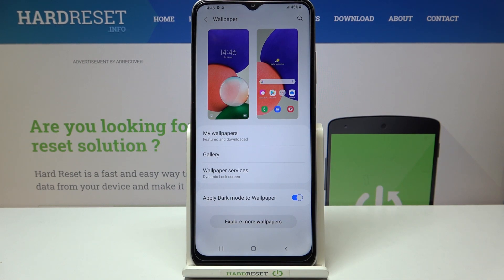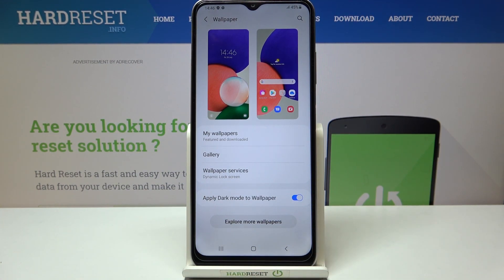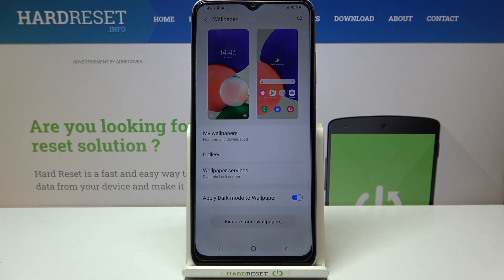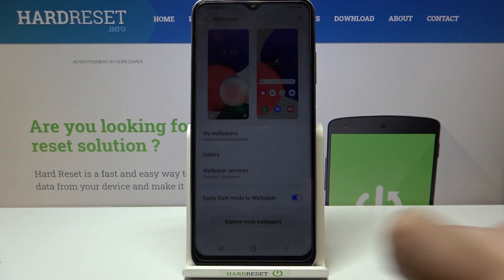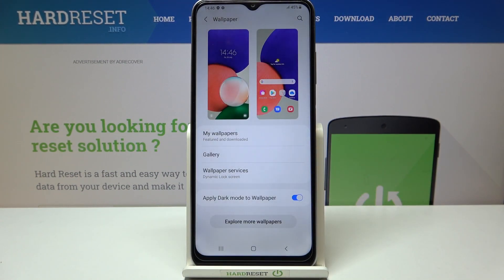So we can choose it from My Wallpapers, where we've got some pre-installed ones, and under it we've got the Gallery, so obviously here we've got our own photos. What's more, we can tap on Explore More Wallpapers, and if you have an internet connection then you can tap on it and you will be transferred to the Galaxy Themes.